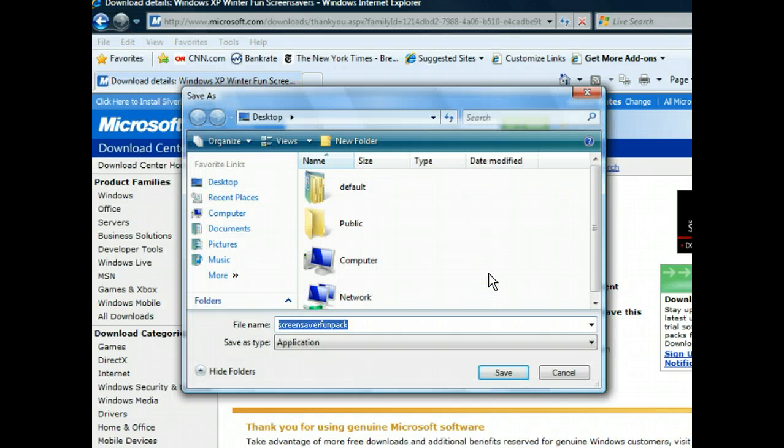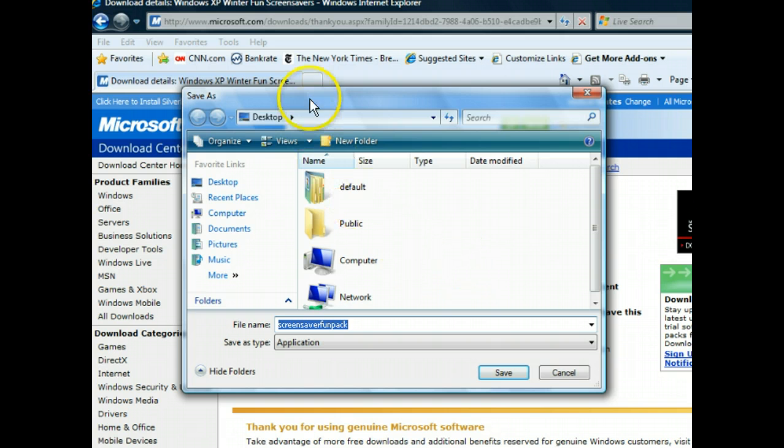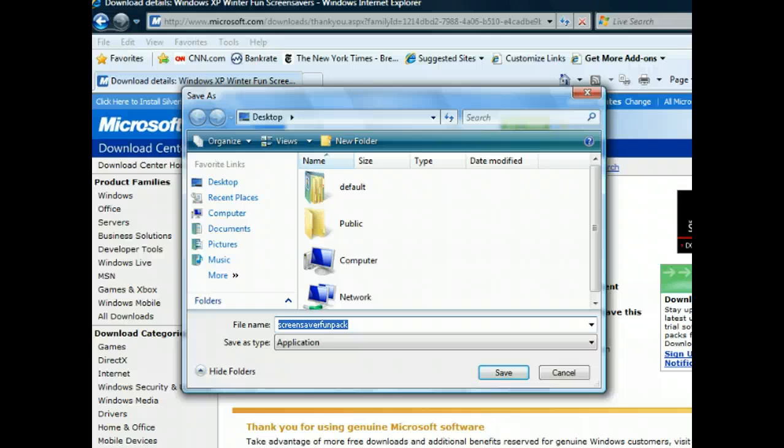The Save As dialog box opened. From here, we can name our file and tell our computer where to save the file to. We want to save the file to our desktop, which we're already at, so let's specify the name. The default name is already highlighted in the file name text box, so we can just type the new name.